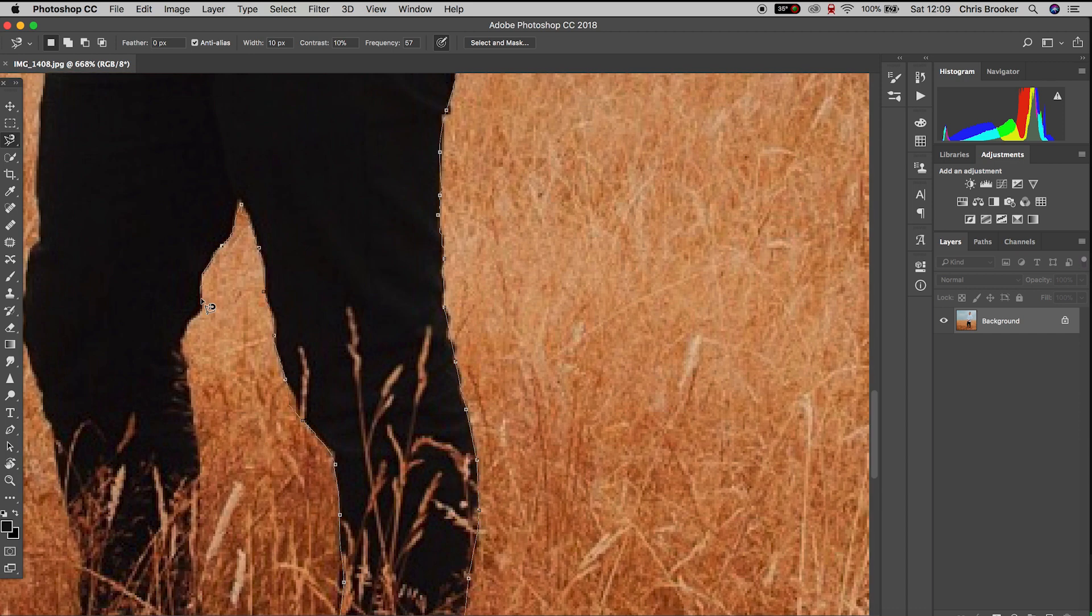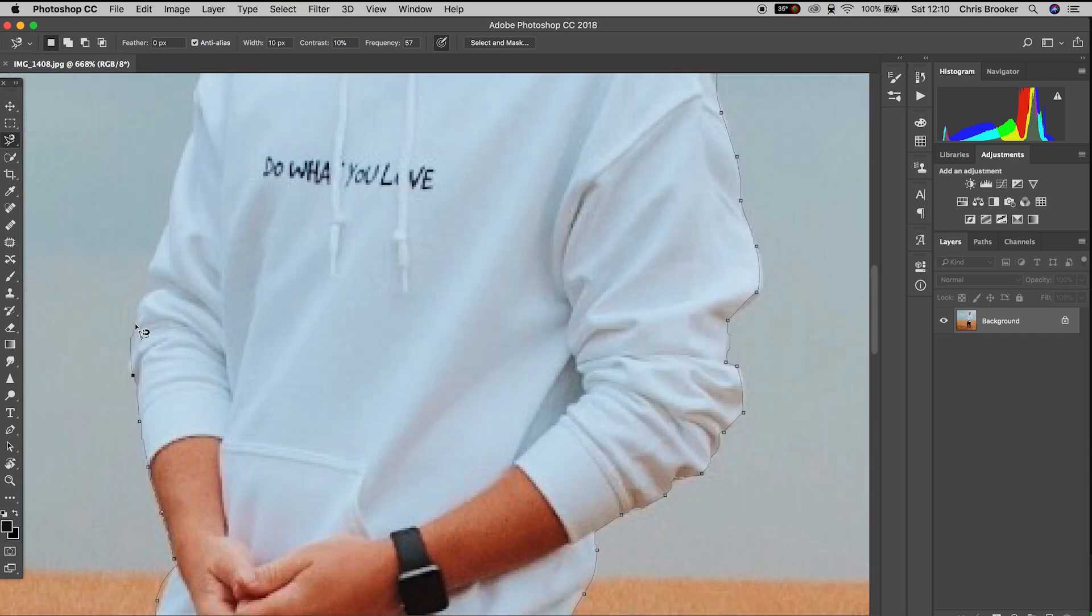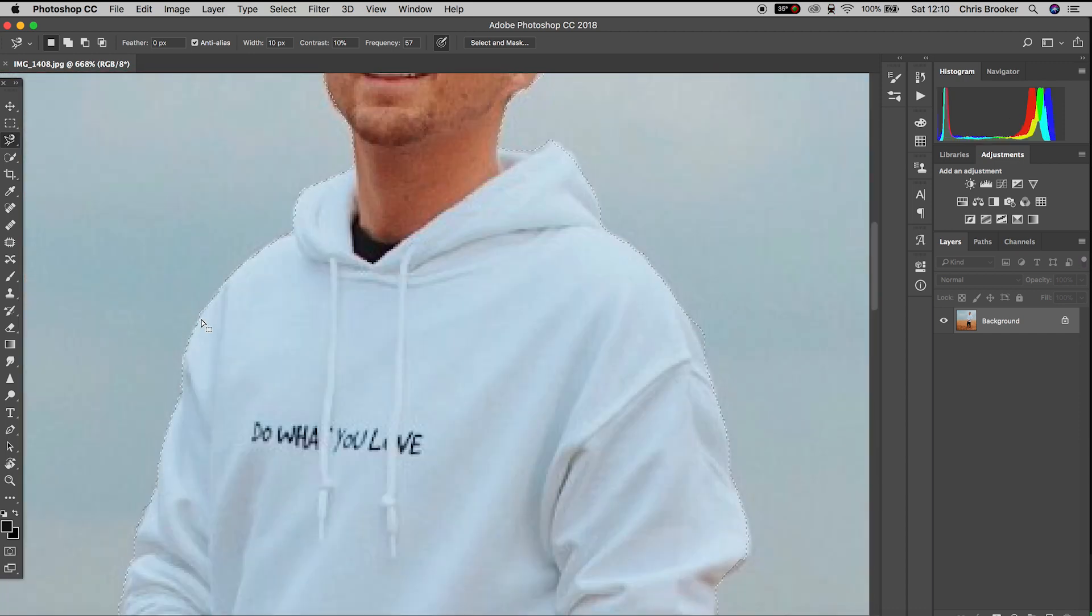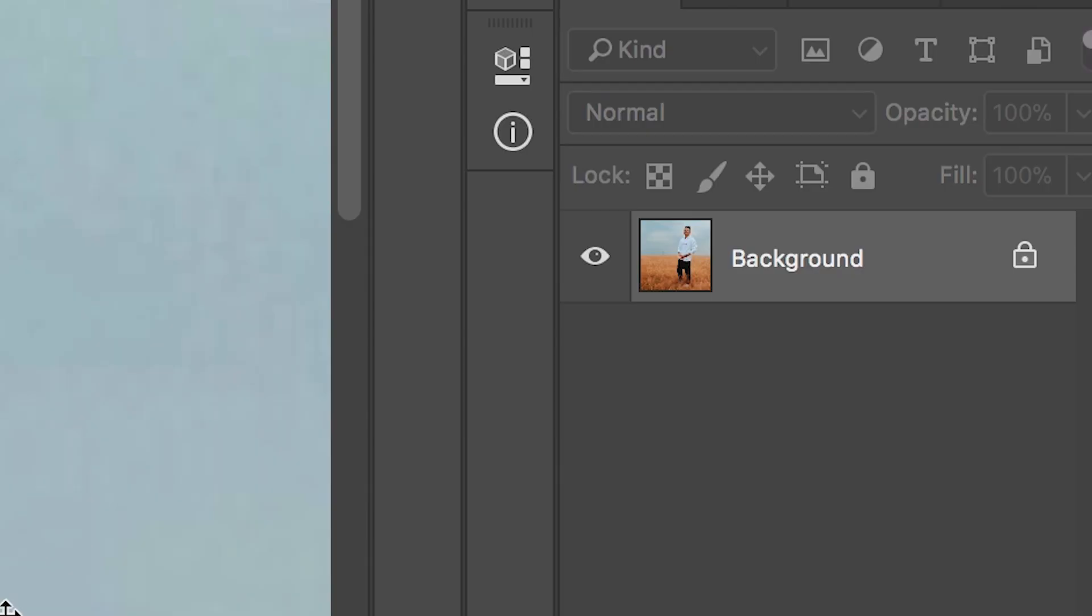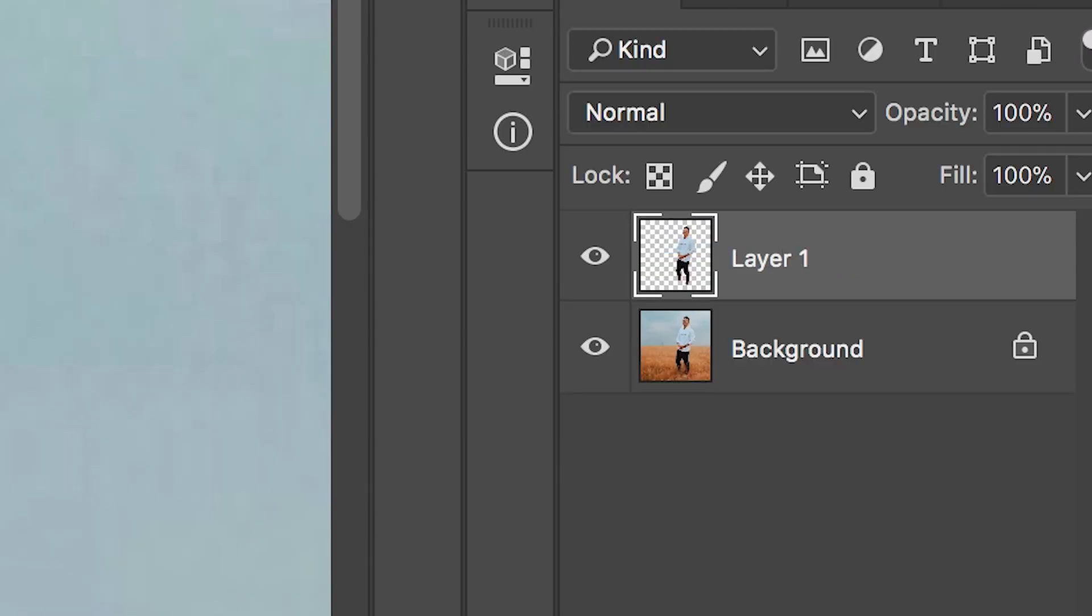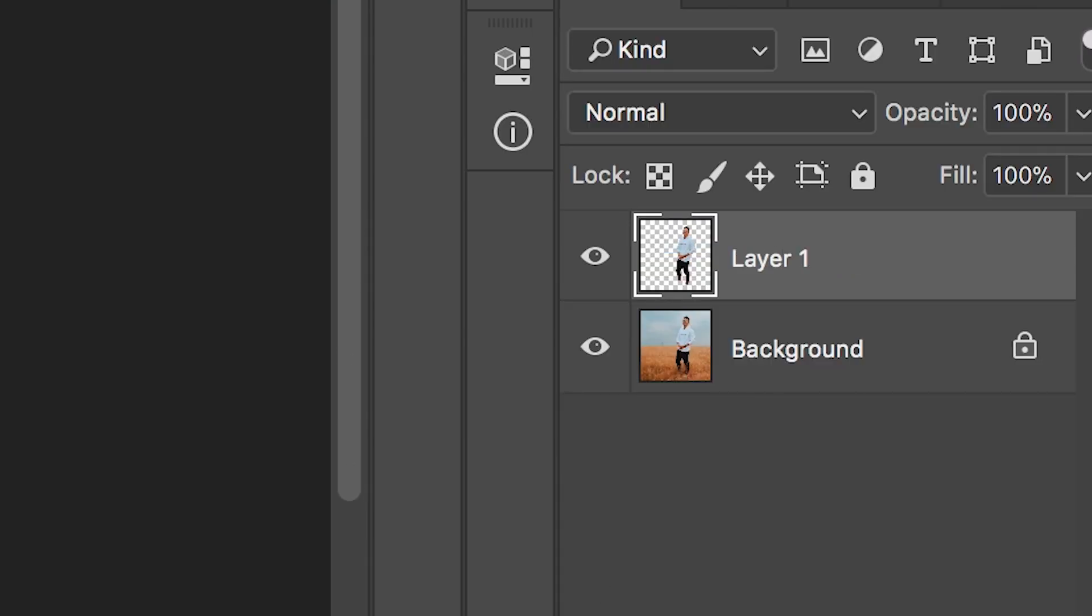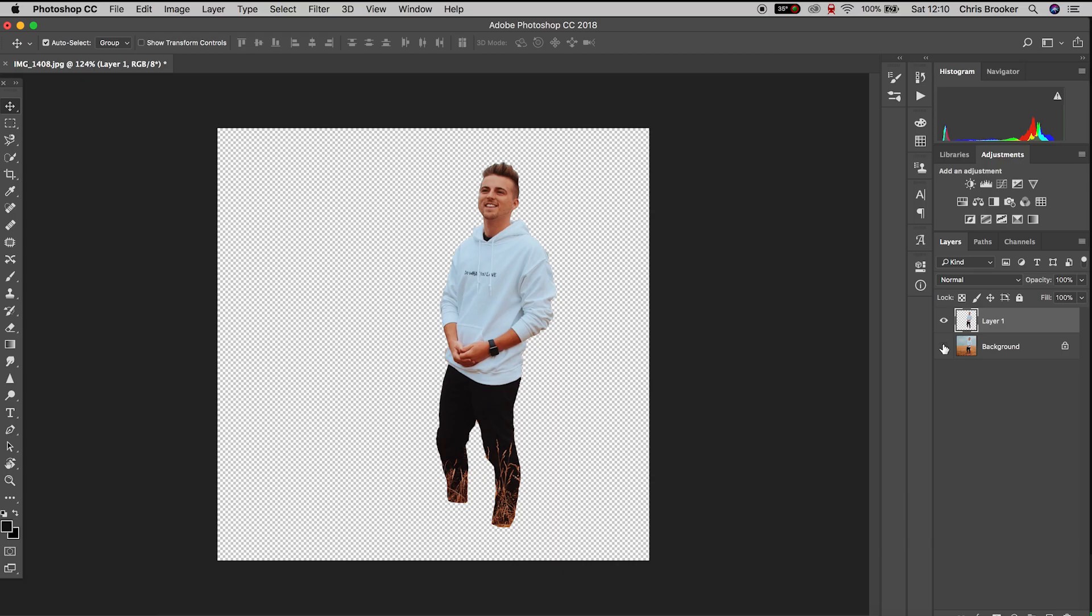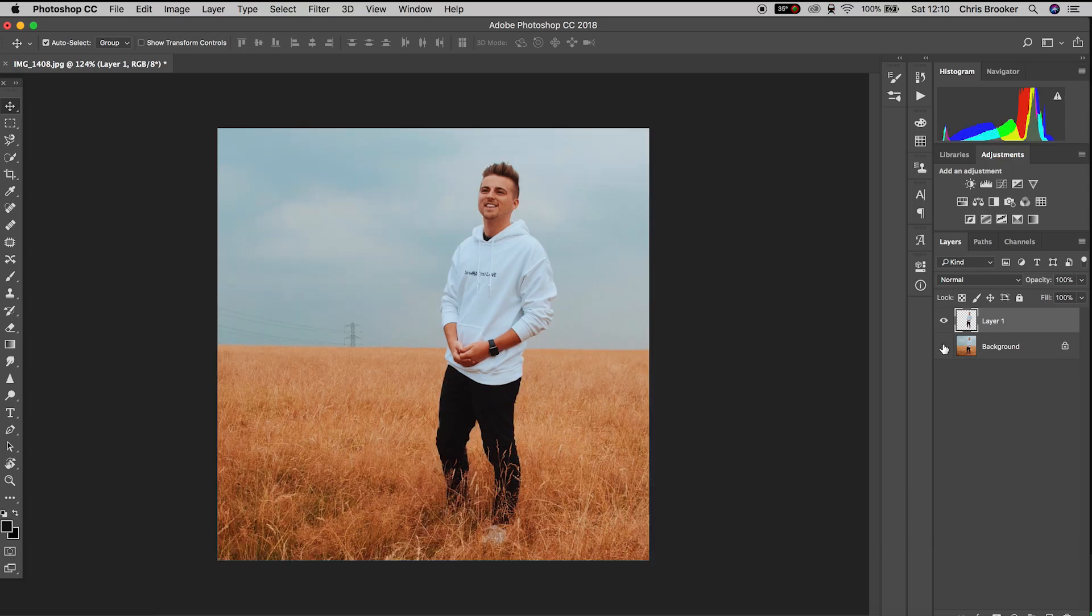As soon as you've created the mask around the subject, you want to hold command C on your keyboard or control C if you're on Windows, and then hold command V to paste that. We've copied and pasted the element within that mask into its own separate layer, so we've isolated the subject from the background.